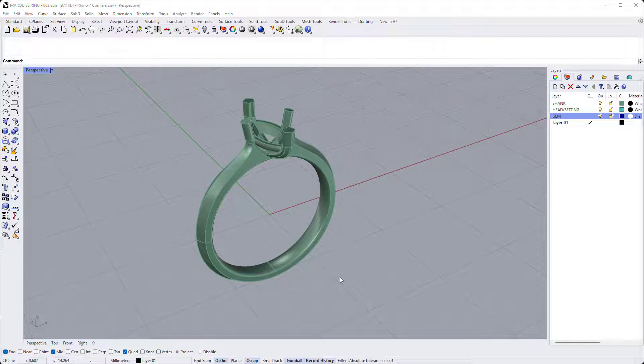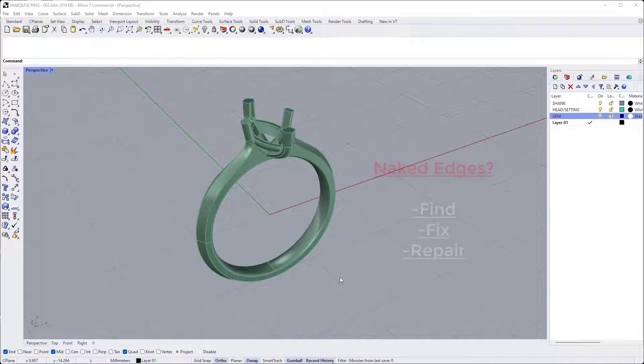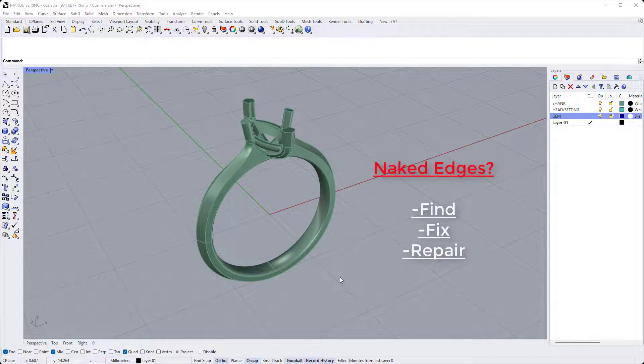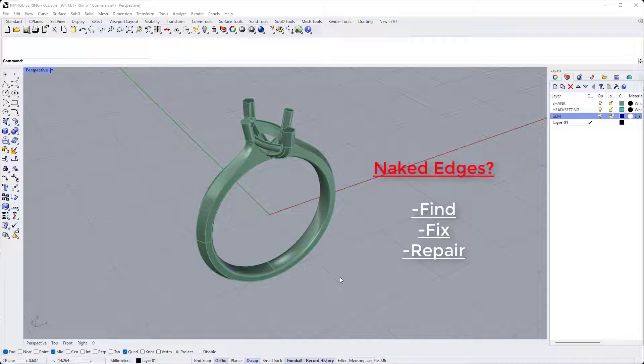And if you do have any naked edges or non-manifold edges, you'll need to find, fix and repair these. But that's a subject for a whole other video.